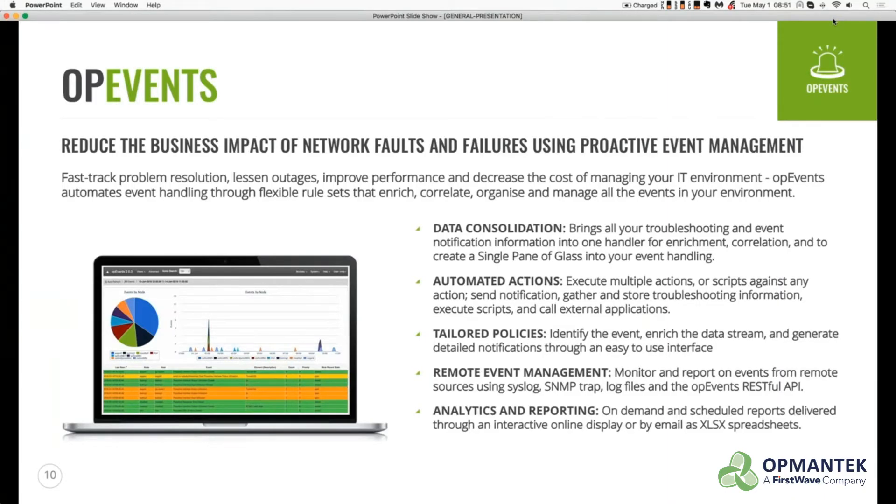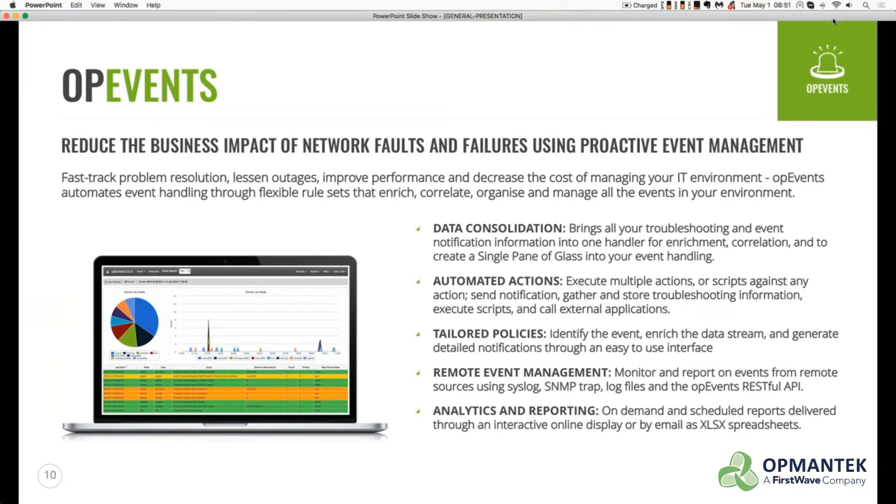OpEvents event management system will reduce the impact of network faults and failures using proactive event management to fast track problem resolution, lessen outages, improve performance, and decrease the cost of managing your IT environment.